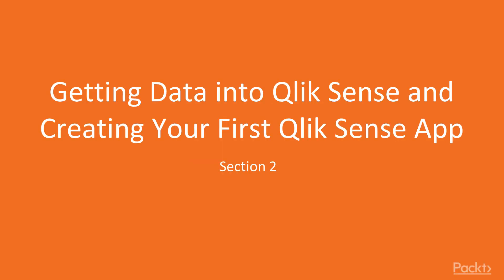Getting data into Qlik Sense and creating your first app. Here we will discuss how we can create an app and then how we can get the data inside into Qlik Sense.